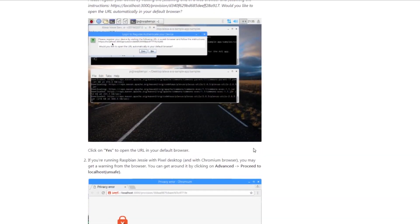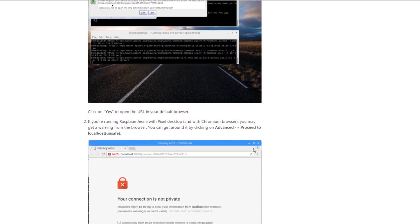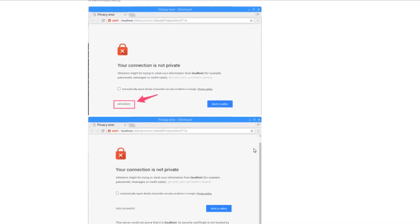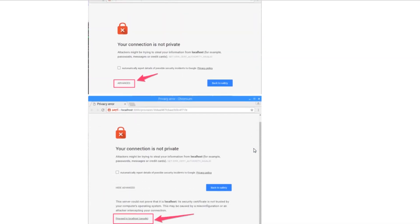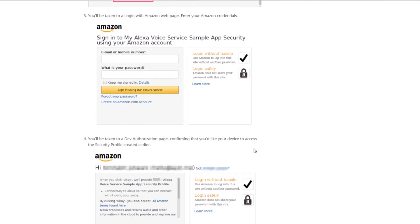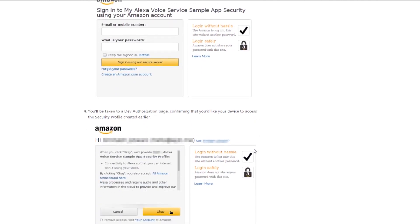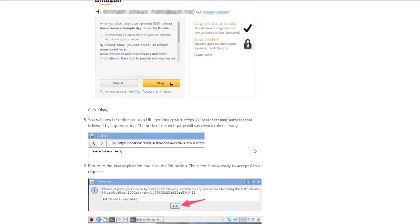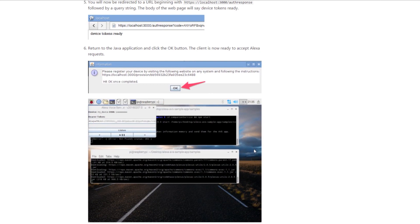After startup, it's going to flag you that maybe the connection isn't secure. You're going to go ahead and proceed as per the instructions and fire everything up. Once you get everything fired up, you can go ahead and talk to Alexa.